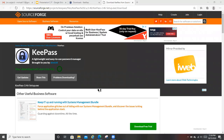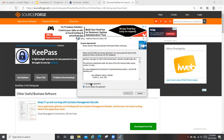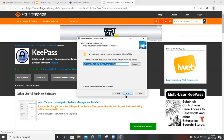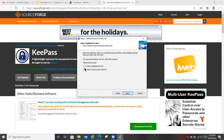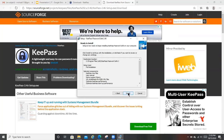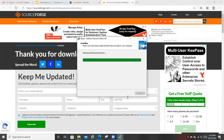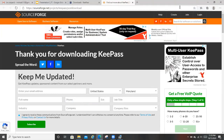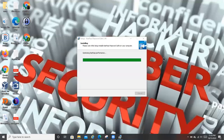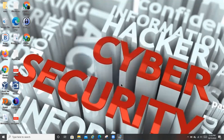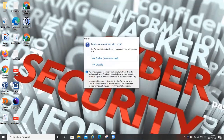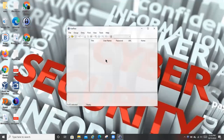We're going to select English — or you can choose whatever language you want to use — and then we accept the agreement. We're going to go next, next, next. I've created a desktop shortcut, so we want to do that. Then we go next and then we install. Finish, and right there you can see this is already here. So now we have it downloaded and this is how it's going to look.